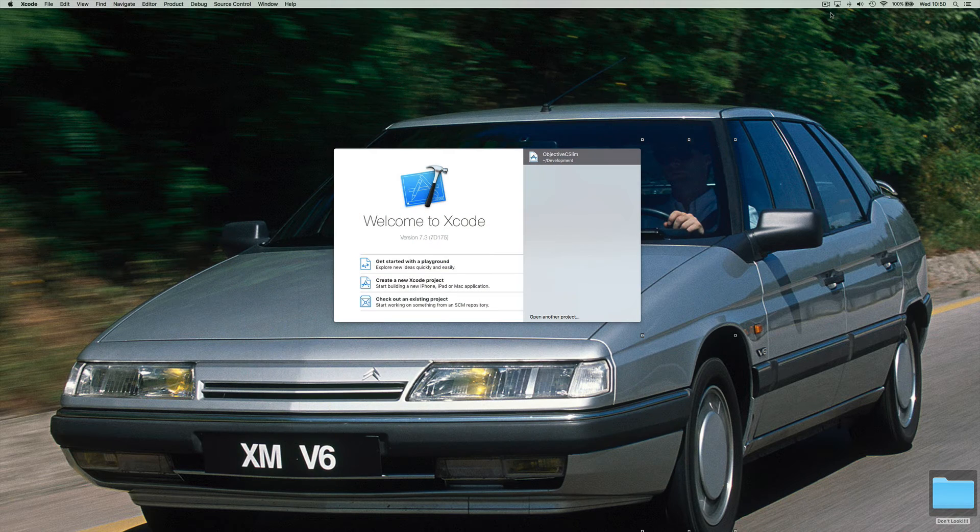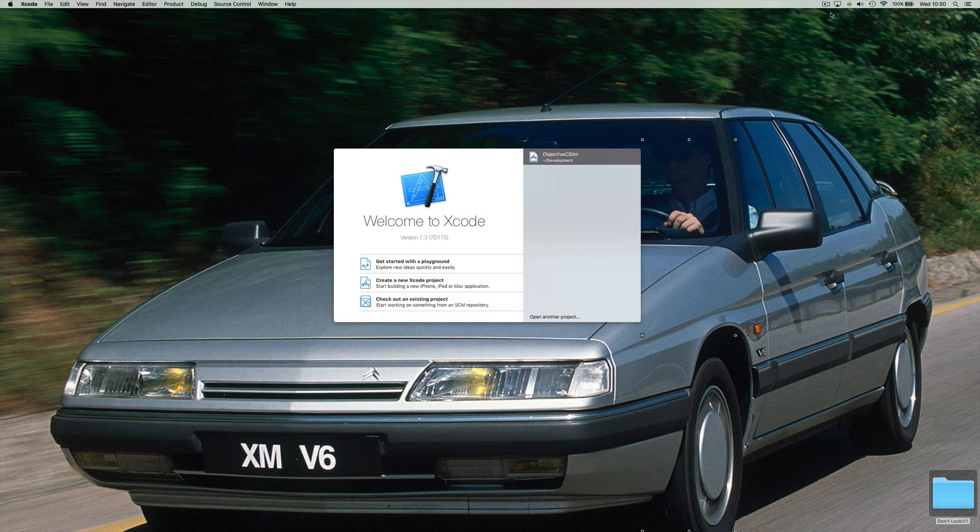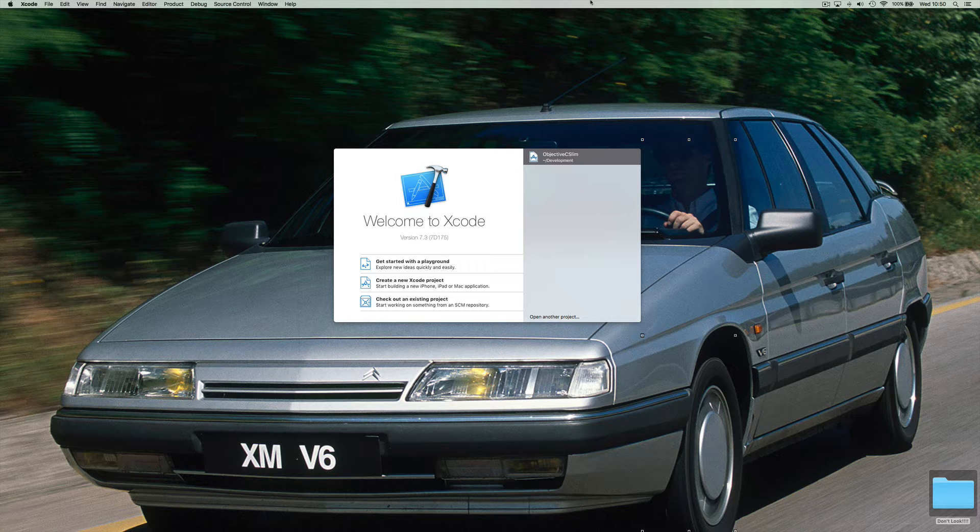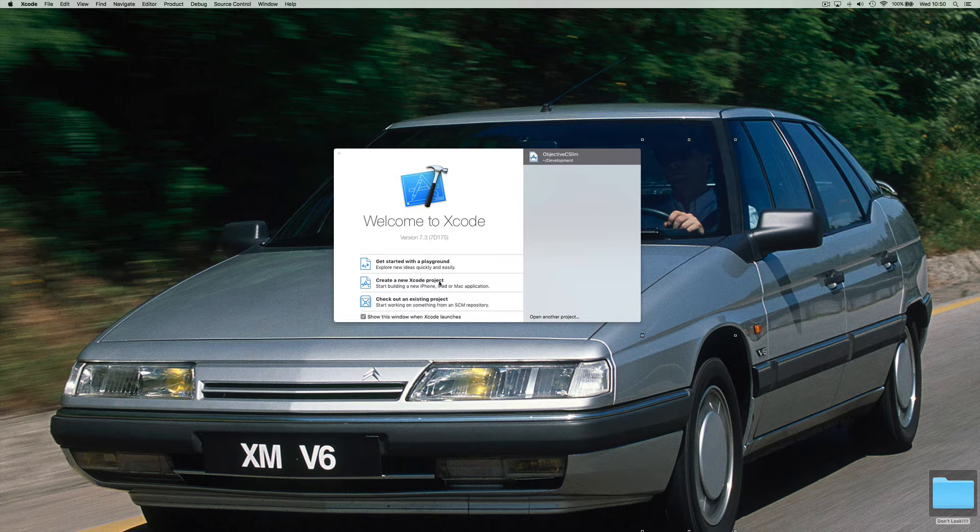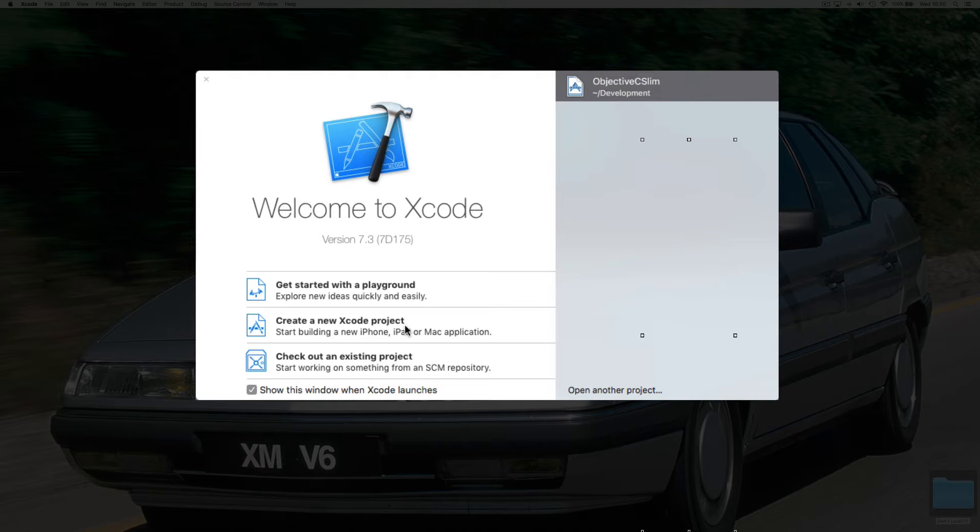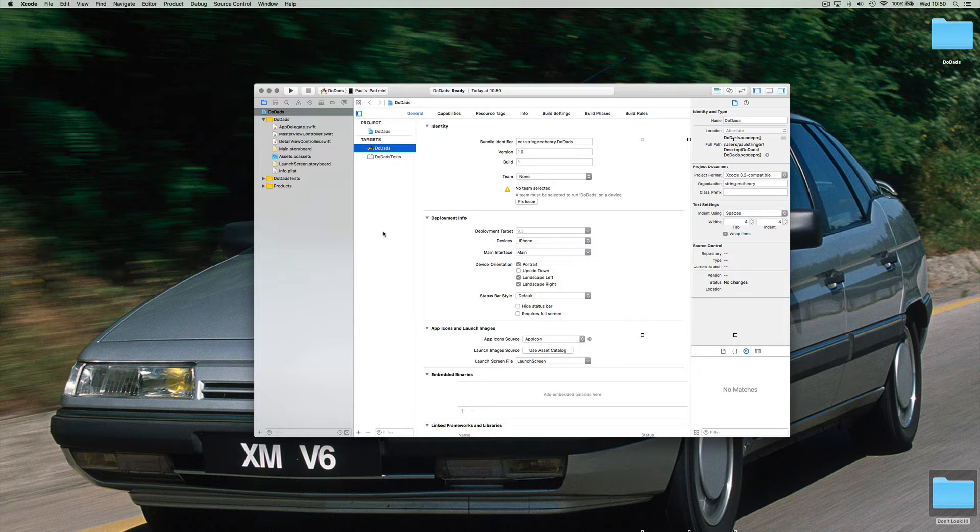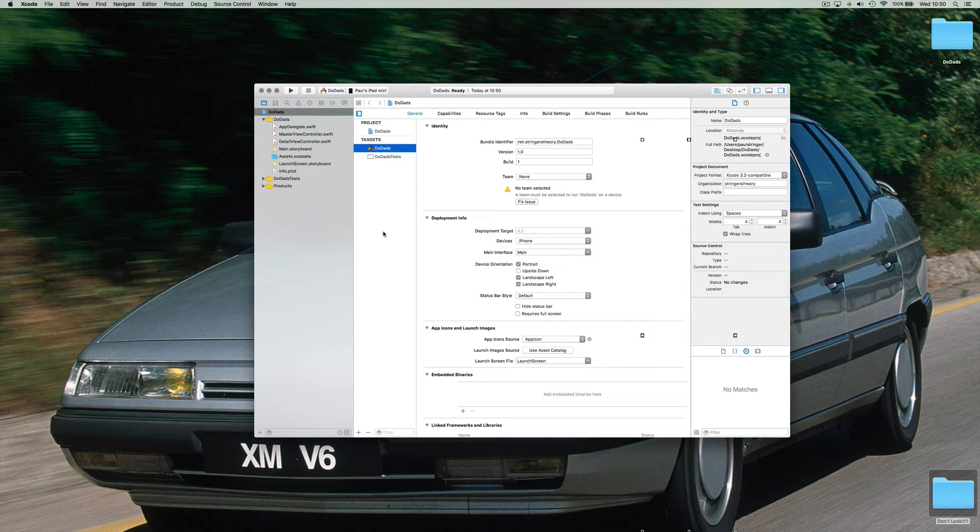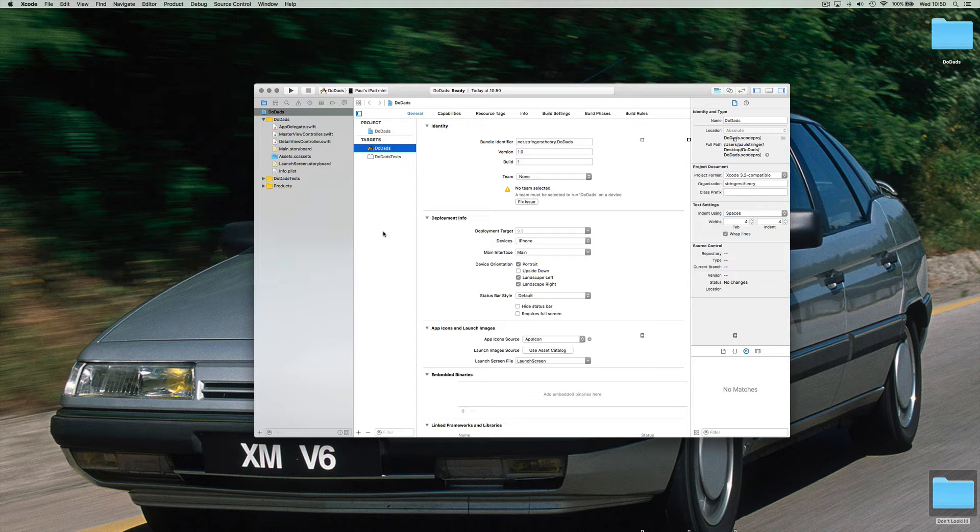I'm going to start with a brand new Xcode project. So let's just create one of those. Let's create a new Xcode project. Now let's imagine we're building this application and we want to start using FitNesse to run acceptance tests against that.